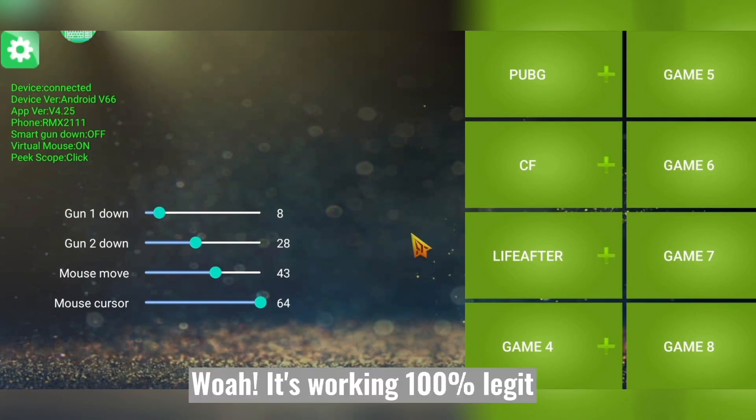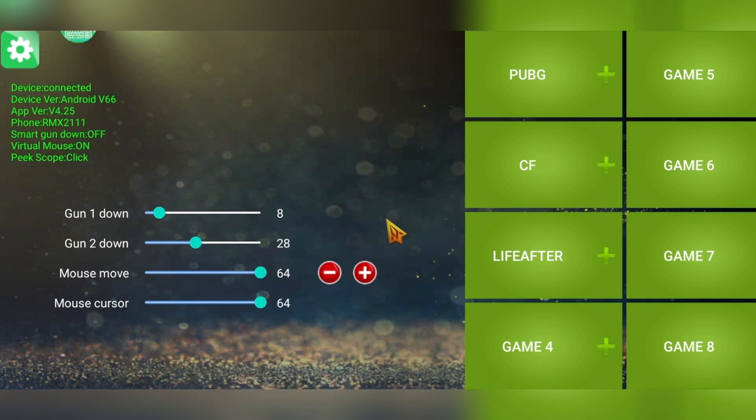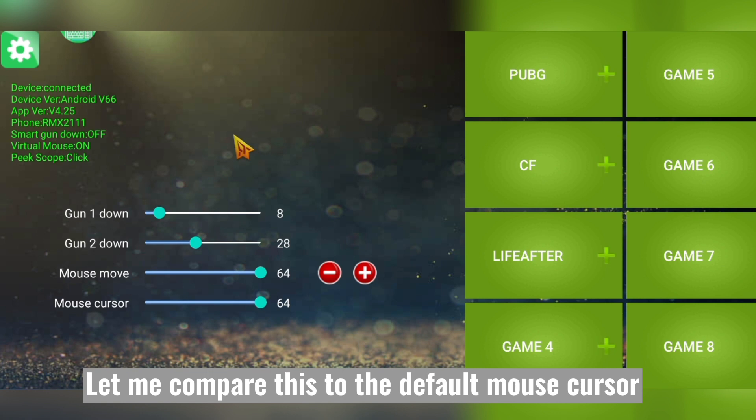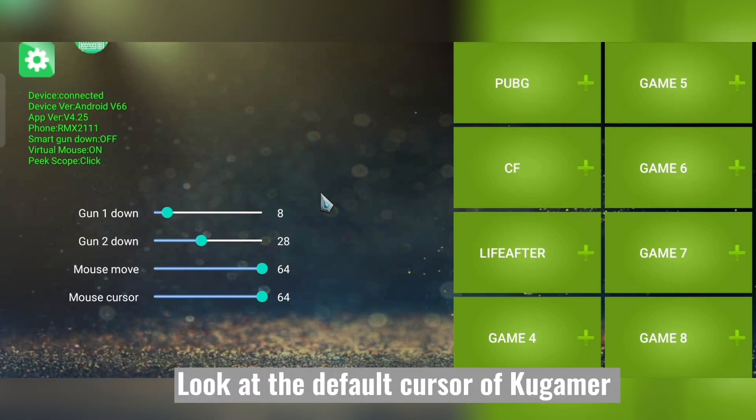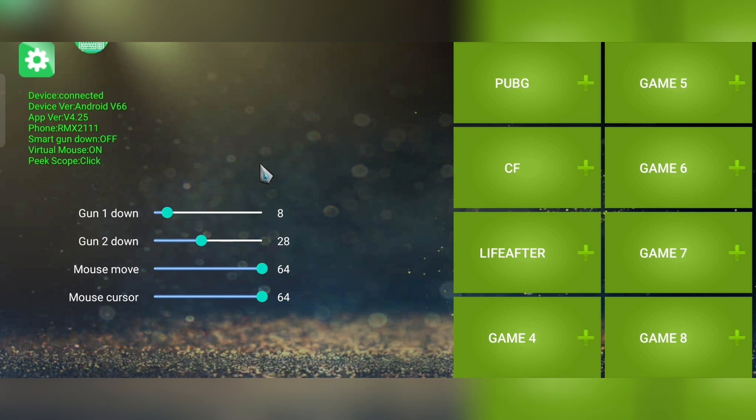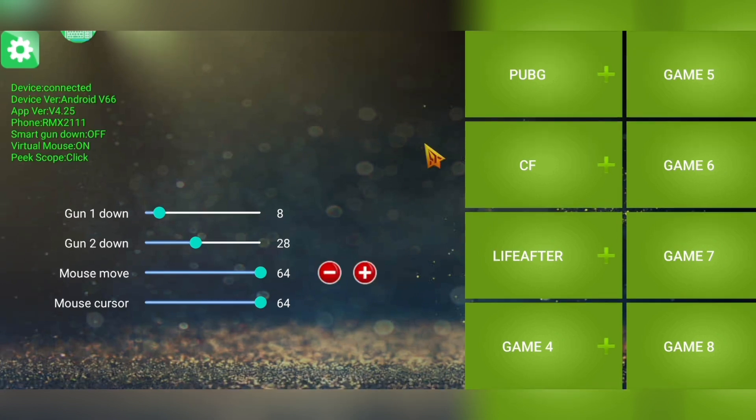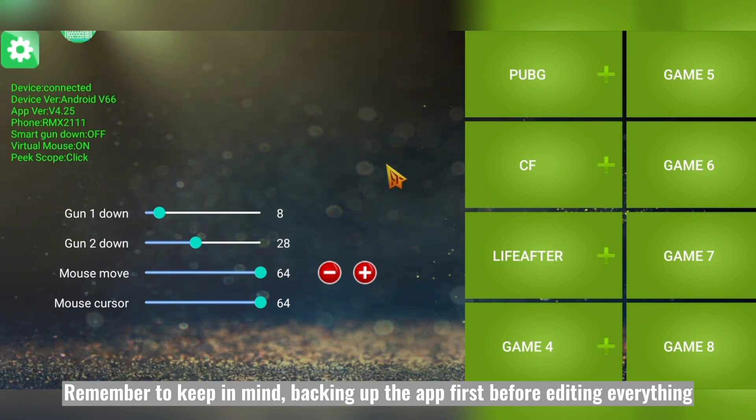Whoa, it's working! 100% legit. Let me compare this to the default mouse cursor. Look at the default cursor of Kogamer. Remember to keep in mind backing up the app first before editing everything.